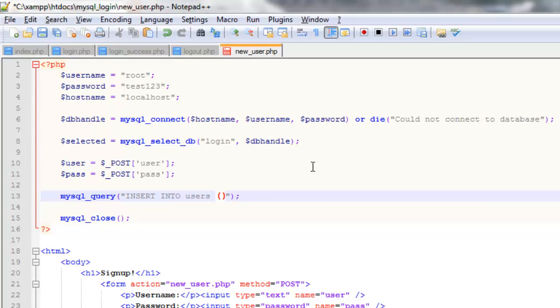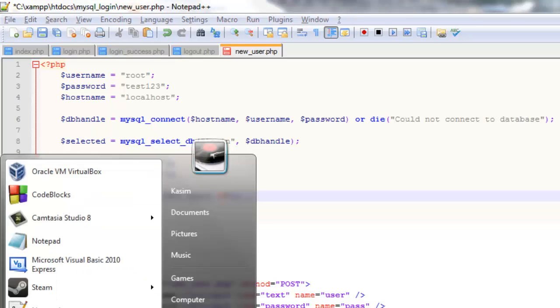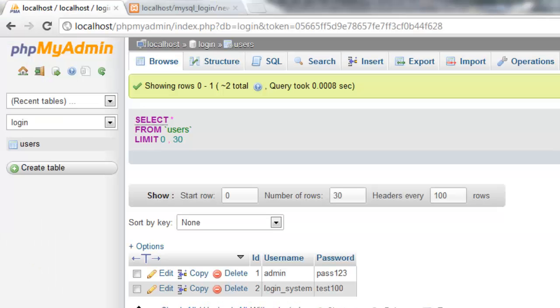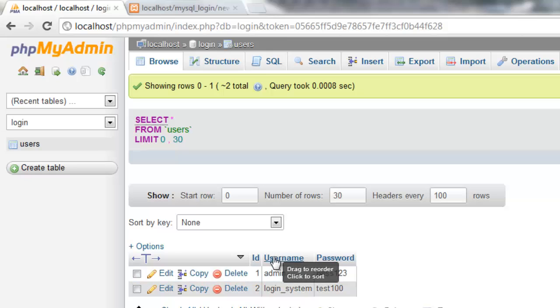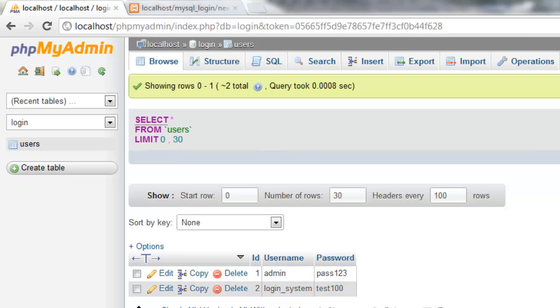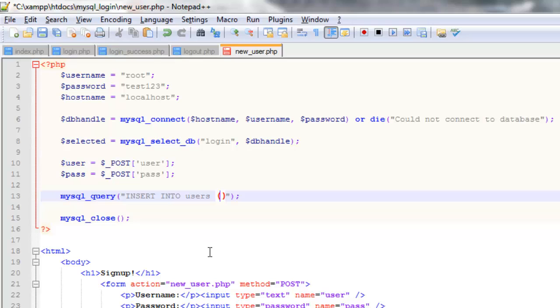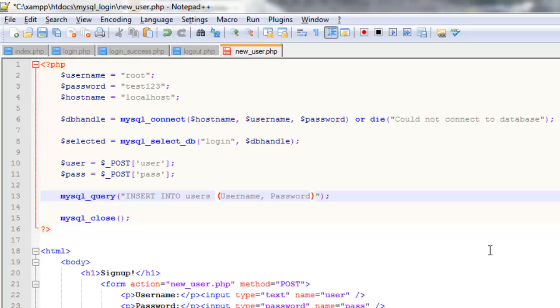And then within these parameters we're going to have which columns we're going to insert them into. So we don't want to insert an ID. Because that's auto incrementing. So that will do that automatically. And so all we have to do is add to the username. And add to the password. So if back here we just say username and password.